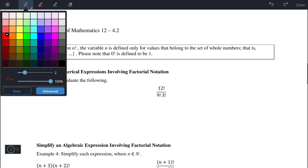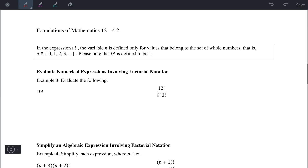A quick note: a number like 10 factorial can simply be found using a calculator. 10 factorial gives us 3,628,800.